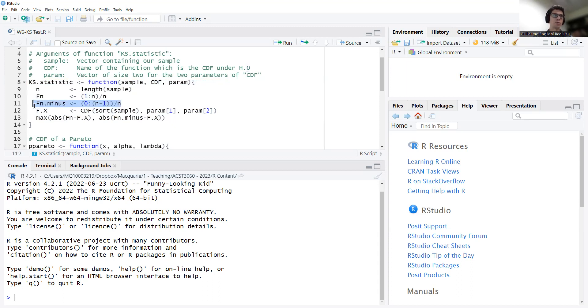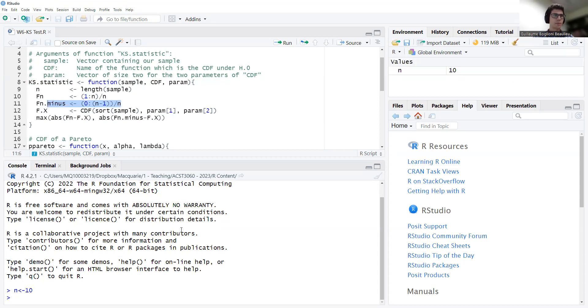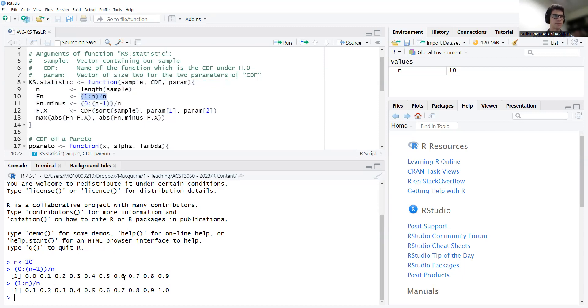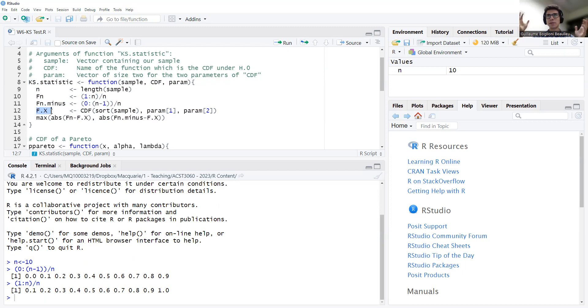Now, the value of this blue step function right before the jumps would be just 1 over n minus of what we had before. So the first one is 0, and then the very last one is n minus 1 over n. That's what I call Fn minus, which of course is a vector. We can just check what it looks like. For n equals 10, Fn minus is this. 0, 0.1, 0.2, up to 0.9. And of course, Fn is this.